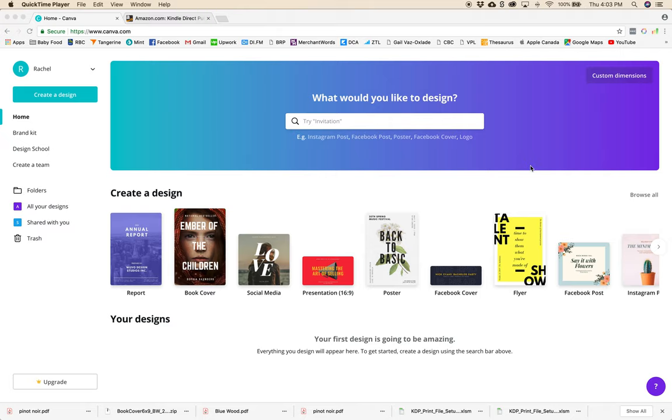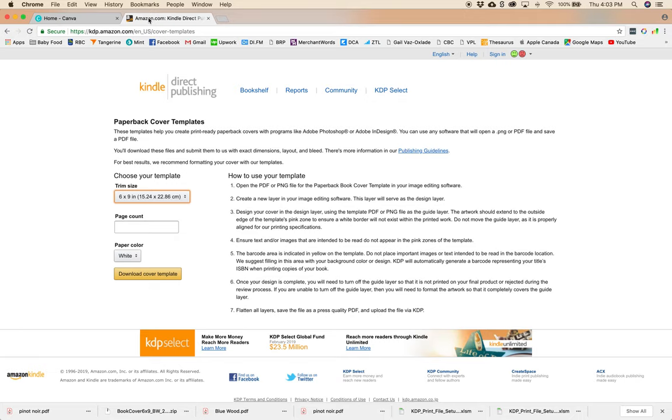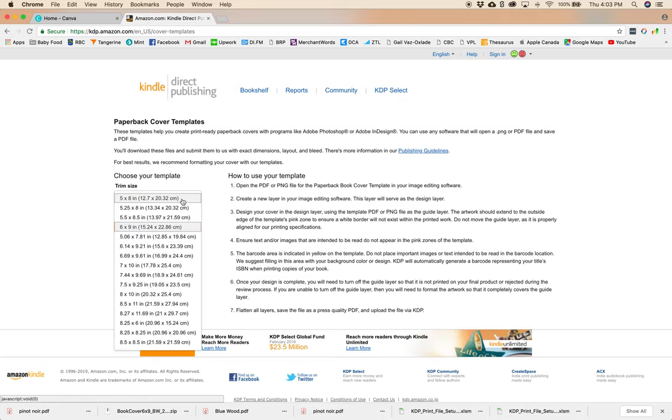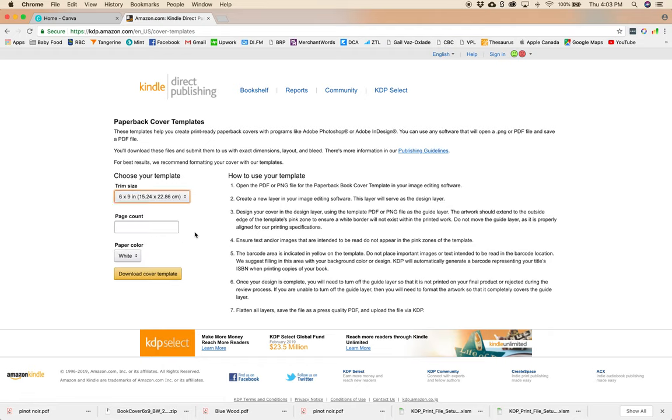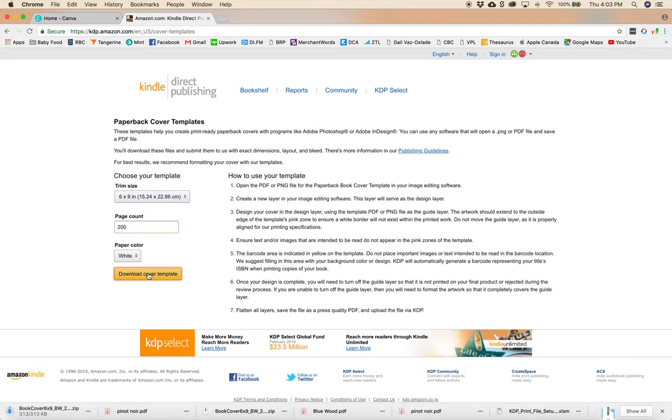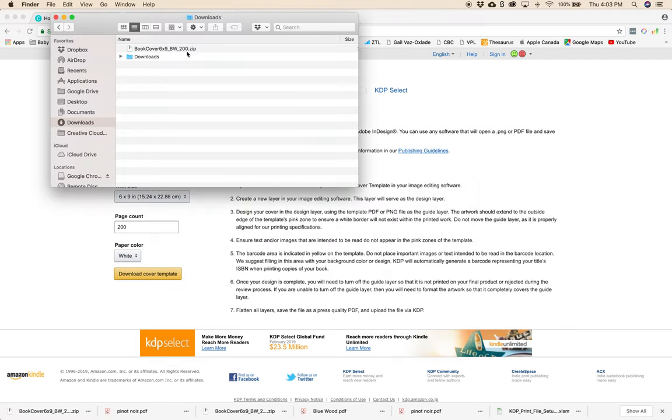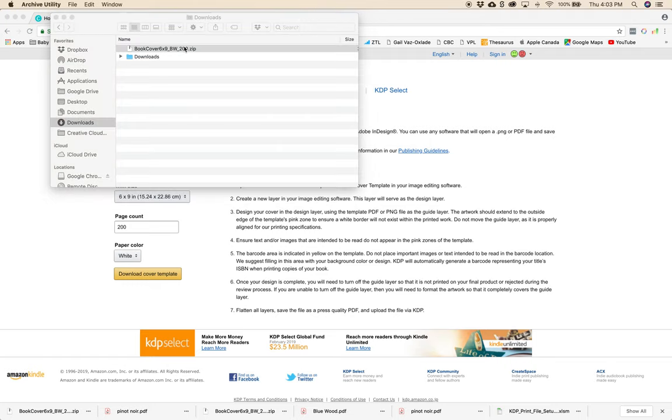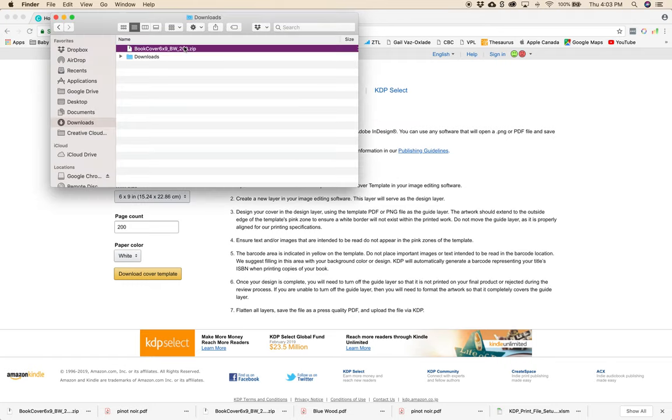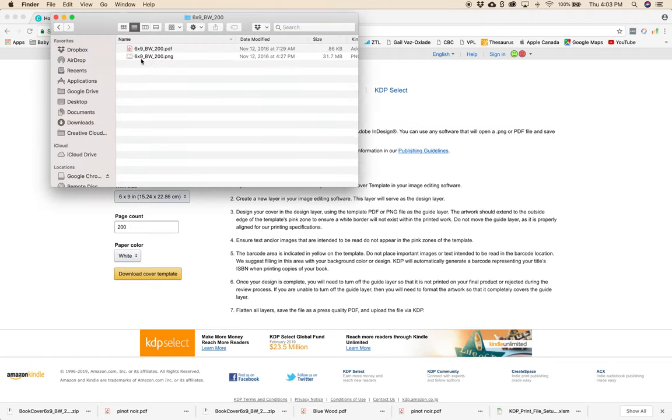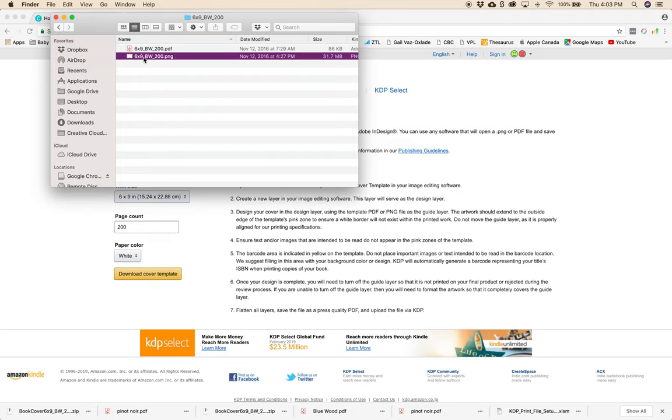Also if you plan on publishing your book through KDP you can download a cover template from their website. So before we get in here we're going to download a cover template and we're just going to go to amazon.com. I'm going to download that template and I'm going to open it up and I'm going to want the PNG.